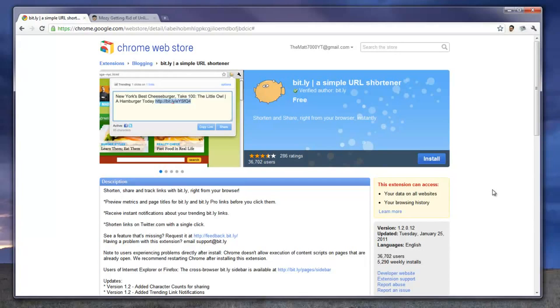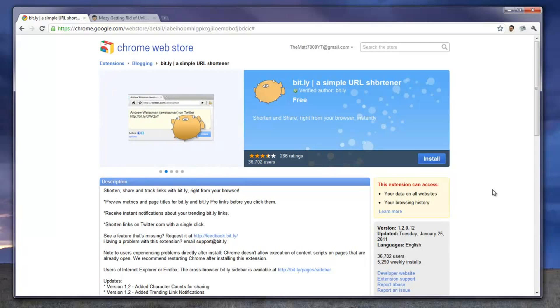Matthew Sabie here for LockerGnome.com, and this week I'm going to be showing you guys the Bitly or Bit.ly Chrome extension.